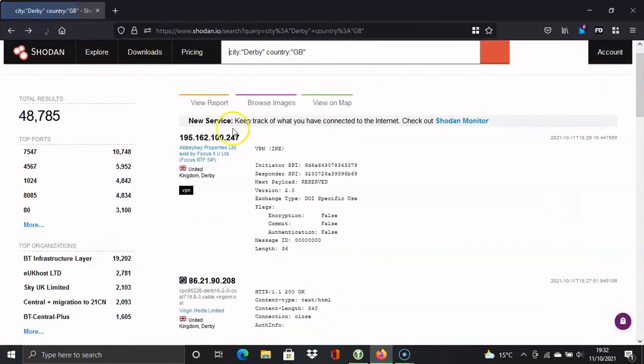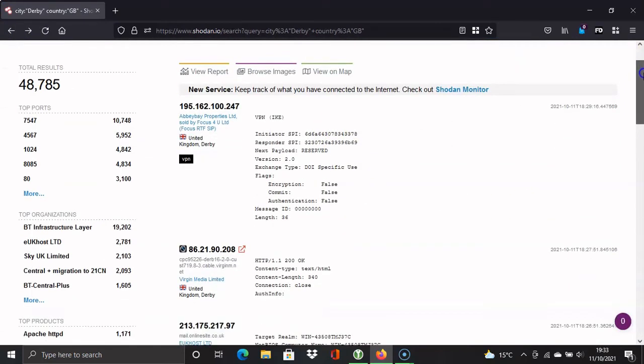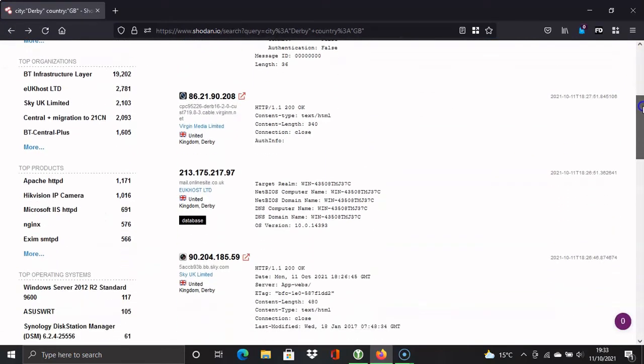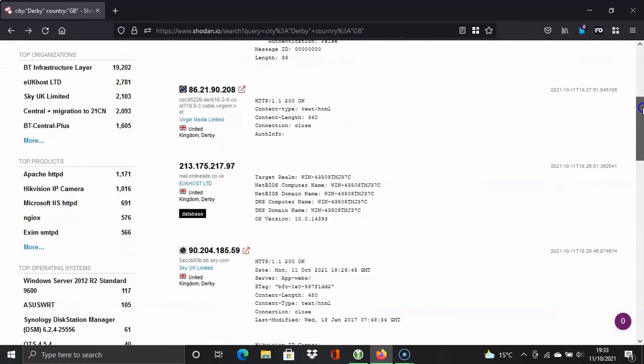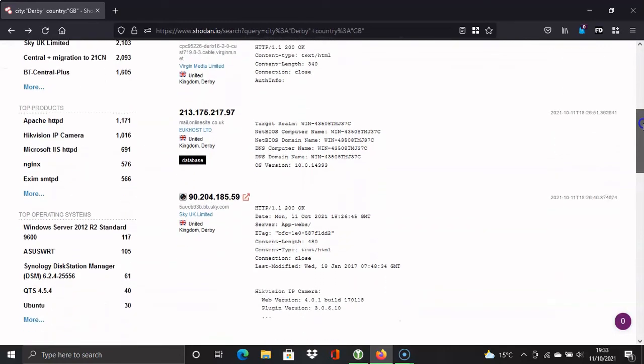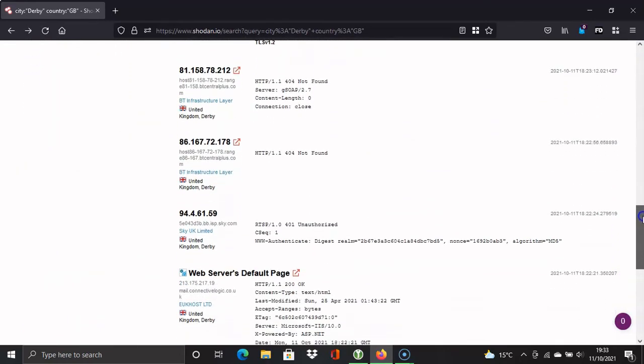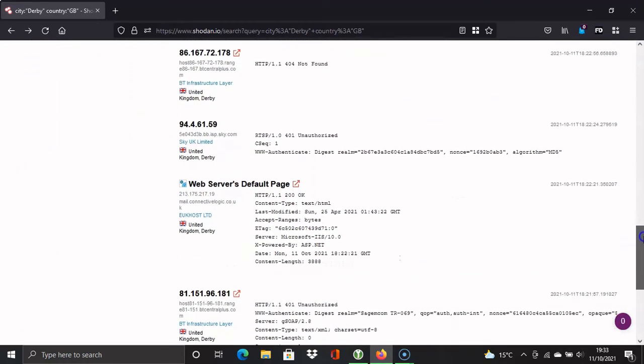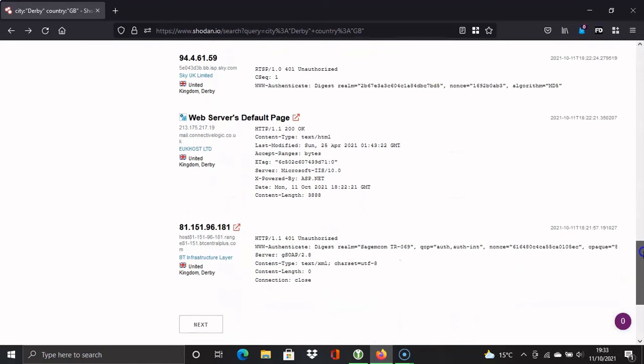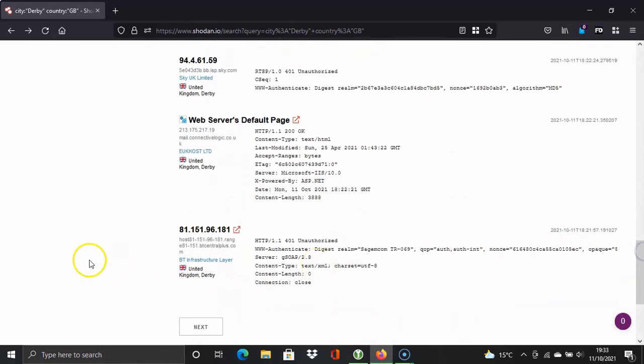As you can see, a lot of this is going to be web pages. I can see a database there. That looks like it might be with a web hosting company, but mostly website pages. Okay, that's it for today's video. Thank you for watching.